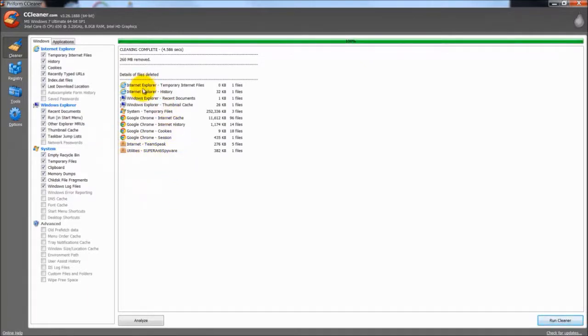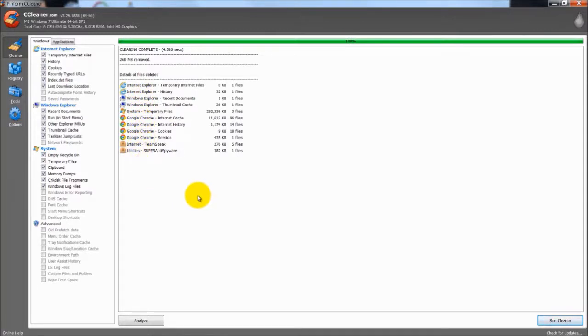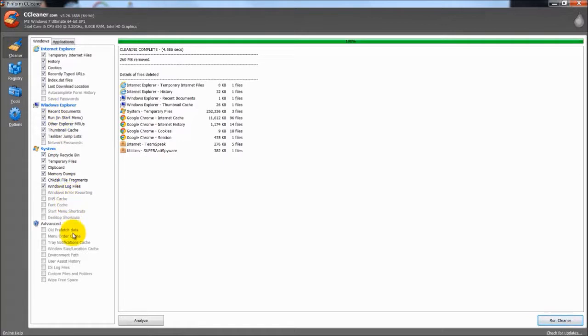You hit run cleaner and it will run all of the web browsers you have installed. See here is Internet Explorer and Google Chrome. Over on the left you have a list of things you can check and uncheck to your preference. This is all pretty much the way it comes out of the box, all default settings.